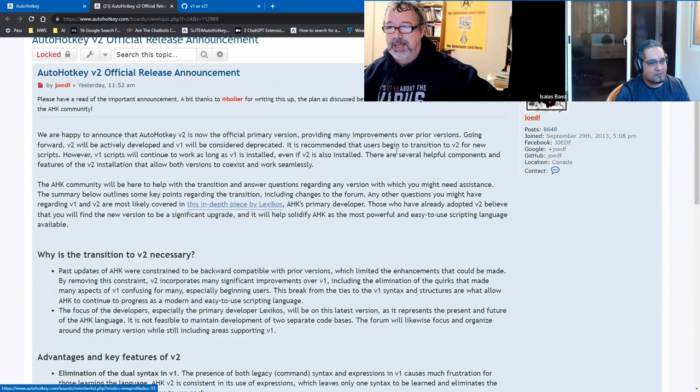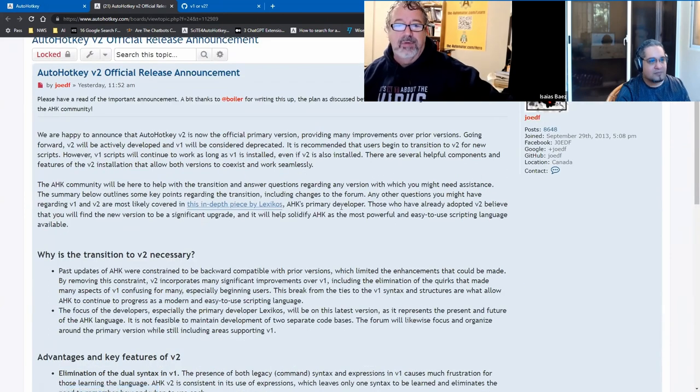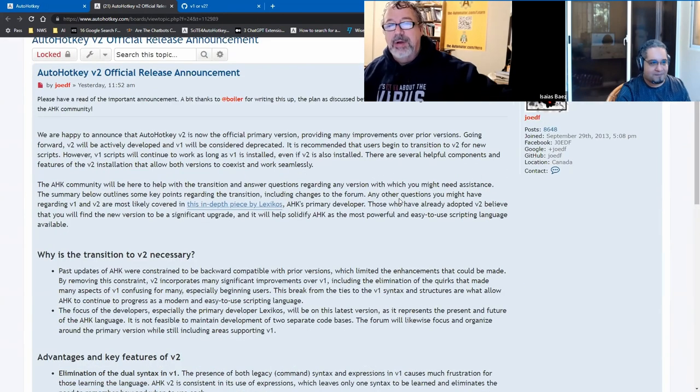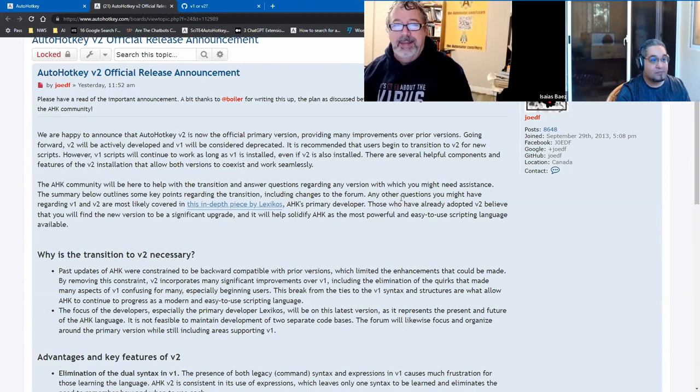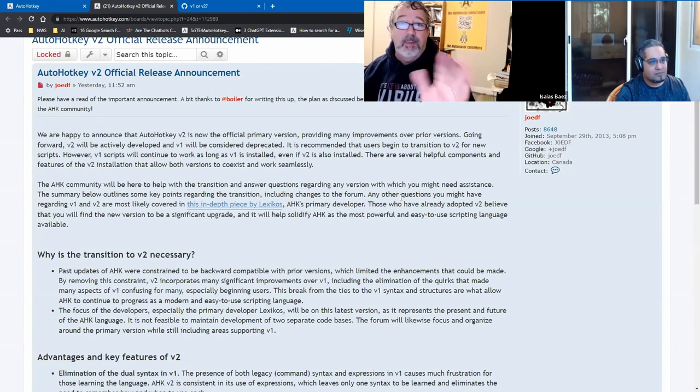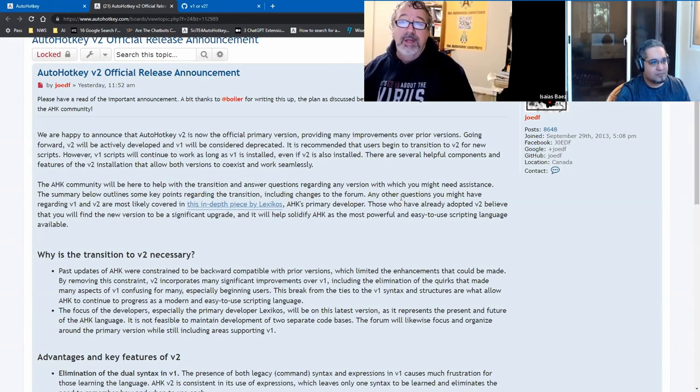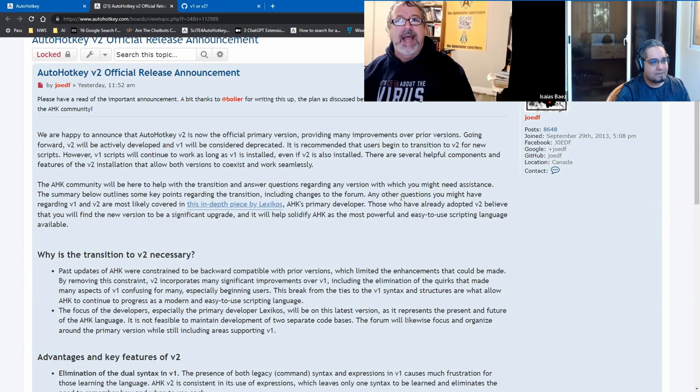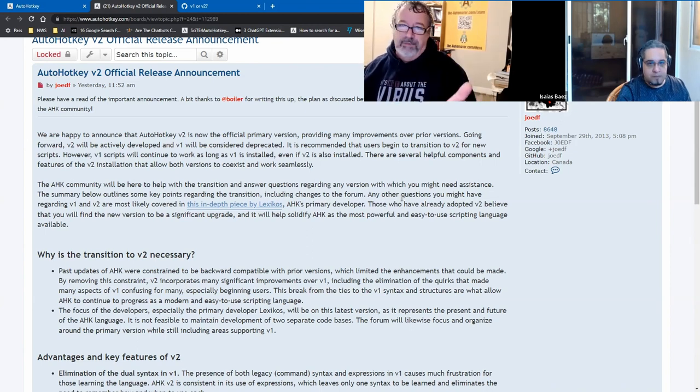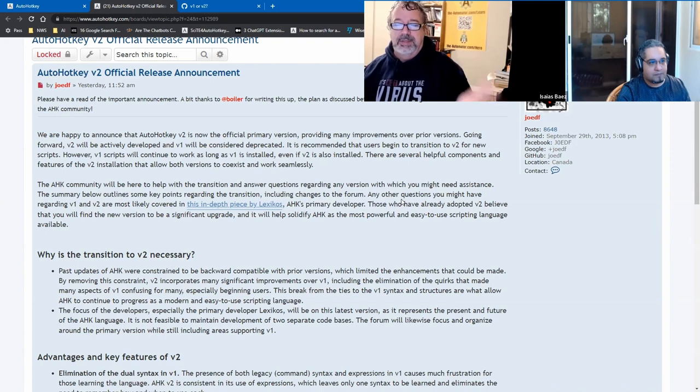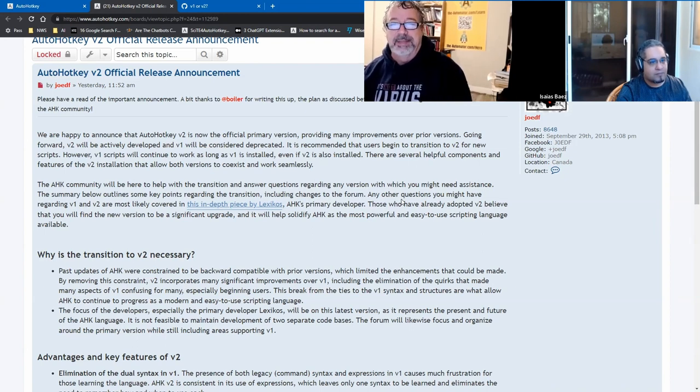JoeDF is the other admin to the forum, so they're just saying hey, over time the forum is going to get updated to reflect on one big thing. If I remember right, the syntax highlighting is going to get adjusted to v2, so unfortunately for v1 users that might look a little quirky on the older posts.